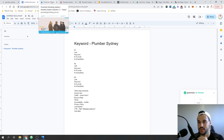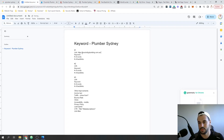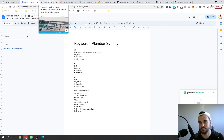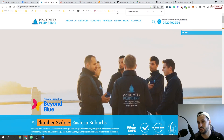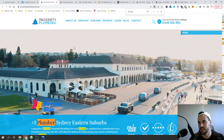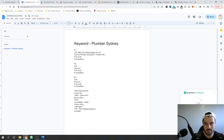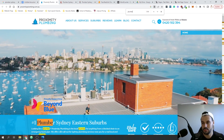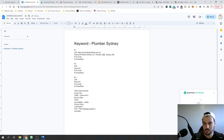For link number one, Proximity Plumbing, we can see within the title they've got 'plumbing Sydney' right in there. Checking keyword frequency using Ctrl+F: 'plumber Sydney' together only comes up twice. 'Plumber' by itself comes up 64 times. And 'Sydney' comes up 29 times.